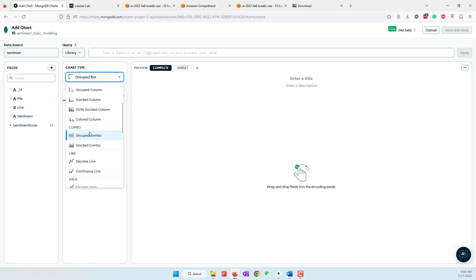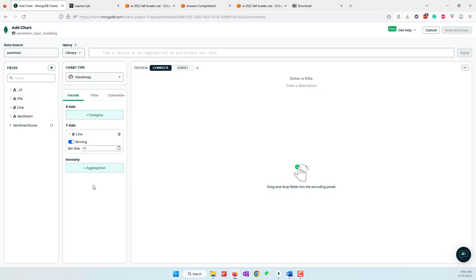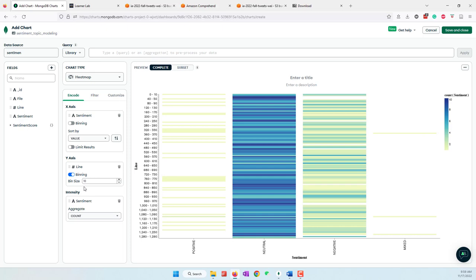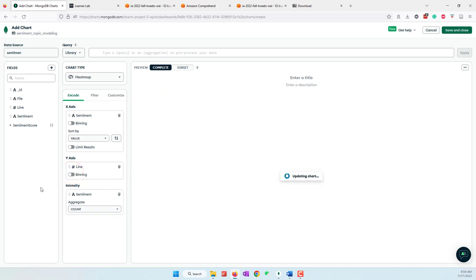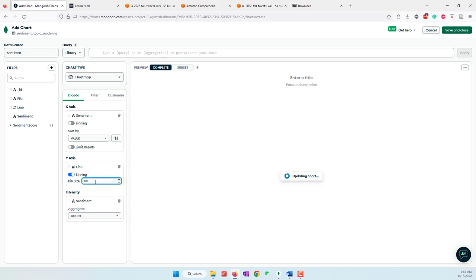Let's create a heat map. For the Y-axis bring in the lines, for the X-axis category bring in the sentiment, and for the intensity also bring in sentiment and choose Count as the aggregation. Now we can see that most of the tweets are Neutral, with a few Negative tweets, and some Positive and Mixed.